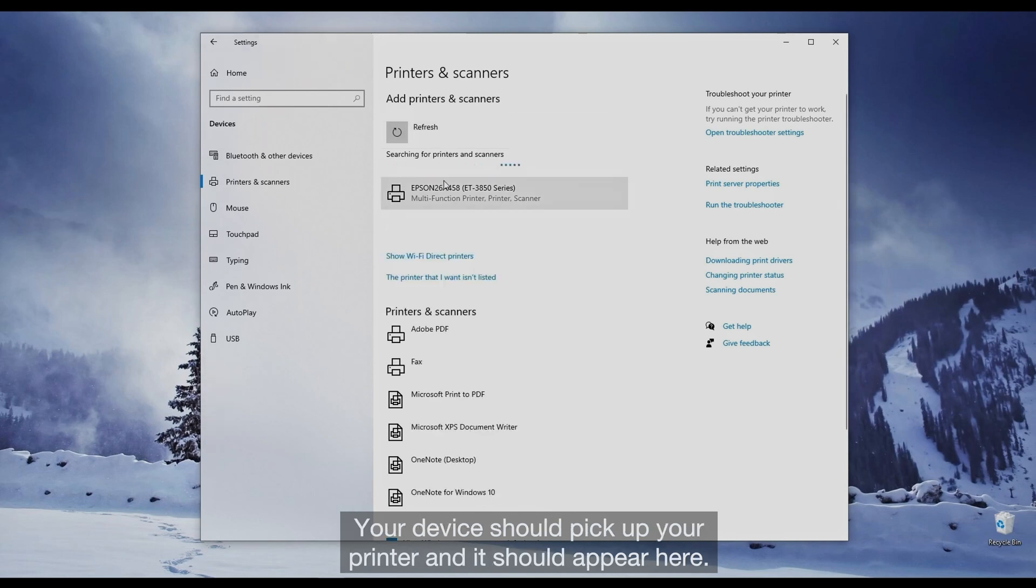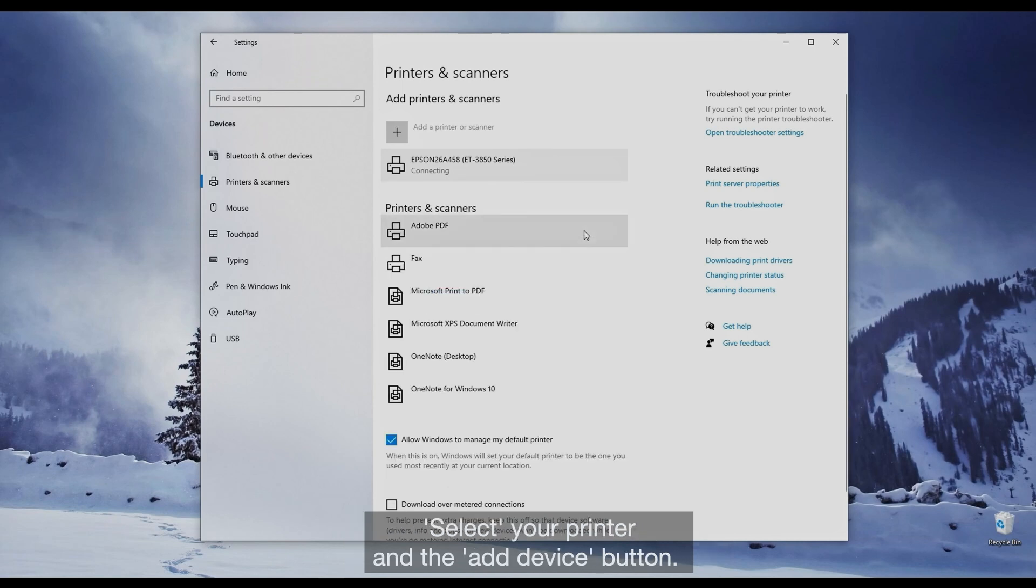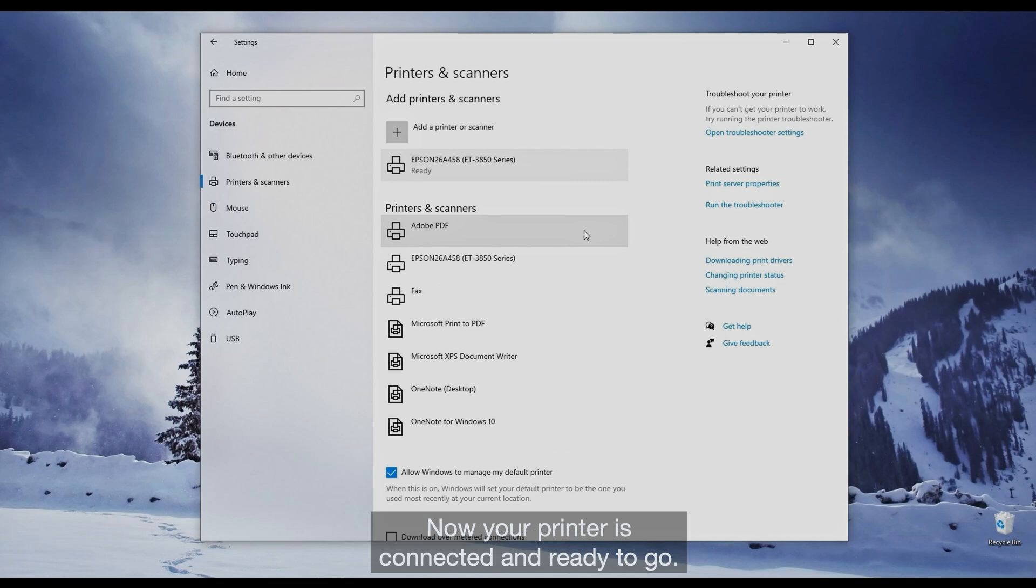Your device should pick up your printer and it should appear here. Select your printer and the Add Device button. Now your printer is connected and ready to go.